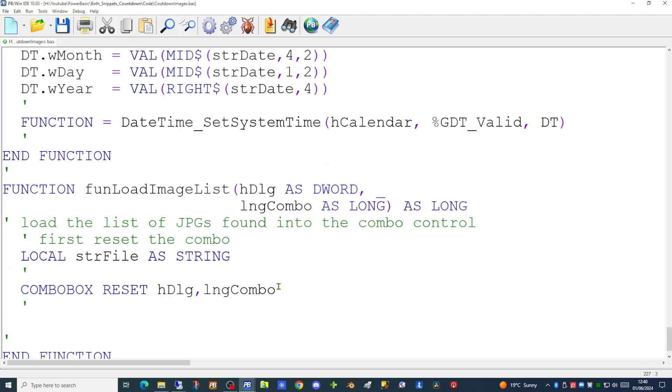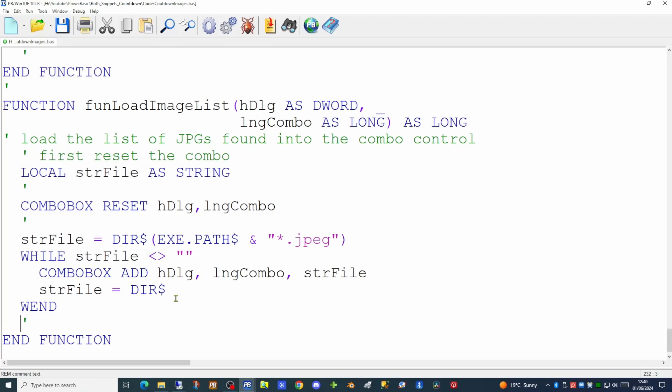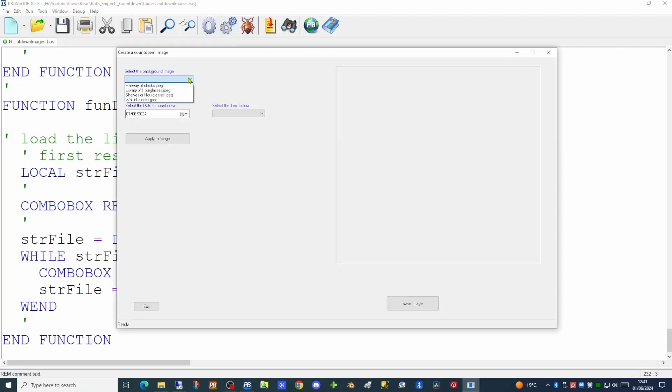We use the dird$ command to sweep through the current folder looking for files with the JPEG extension. We populate the str_file variable using dird$, passing the folder path and extension. While the returned value is not blank, we add it to the combo box and cycle to the next file. Once we run out of files, the combo box is populated. Running the application now, we have four entries appearing with their file names on the combo box.